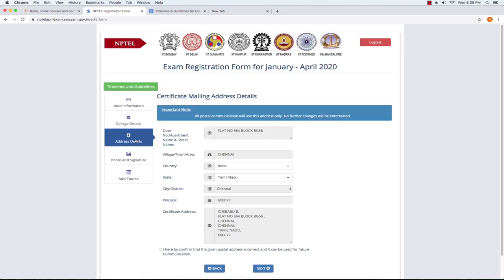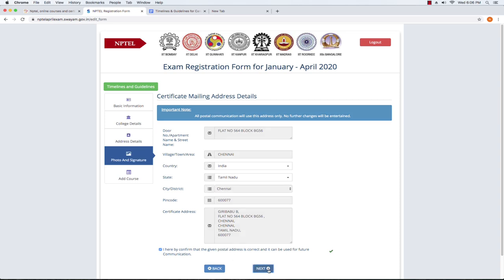The next option is address details. You will fill in your door number, complete house address, village or town, country, state, city, and pin code. An important point is that you need to provide a certificate address. You can fill in the communication address. If you fill in the correct address, you can select the Next option.